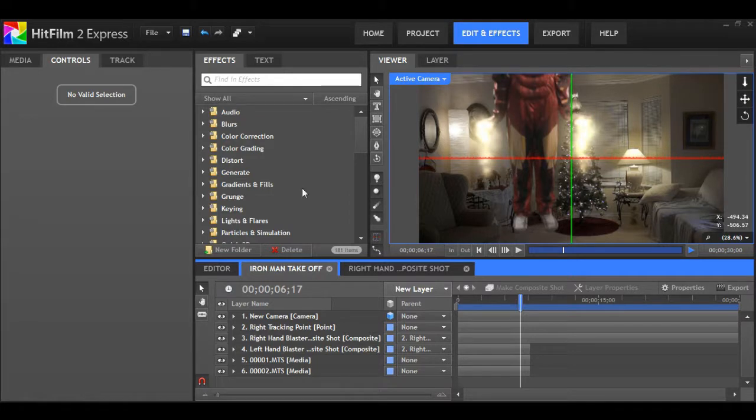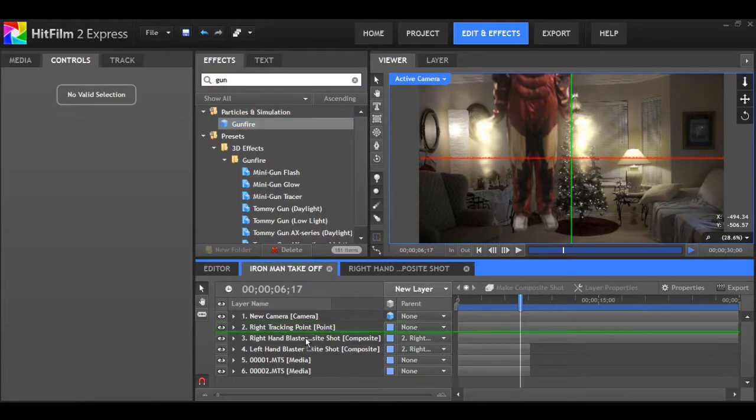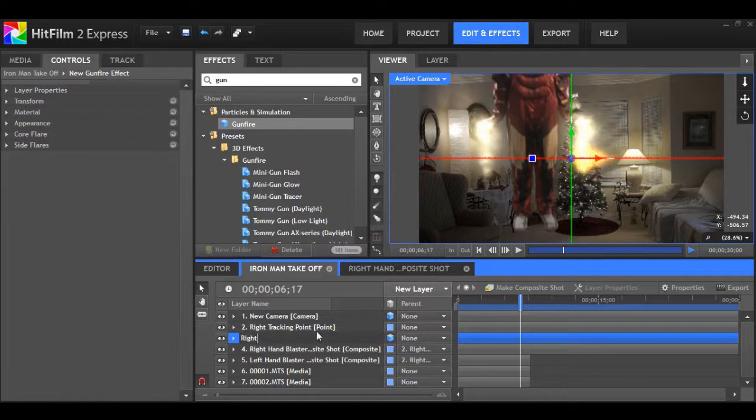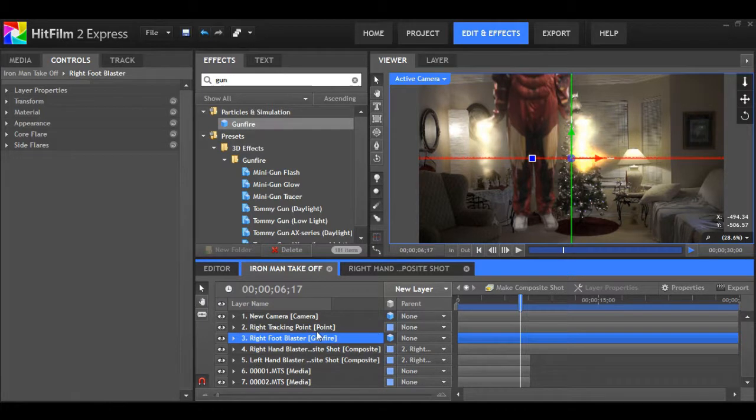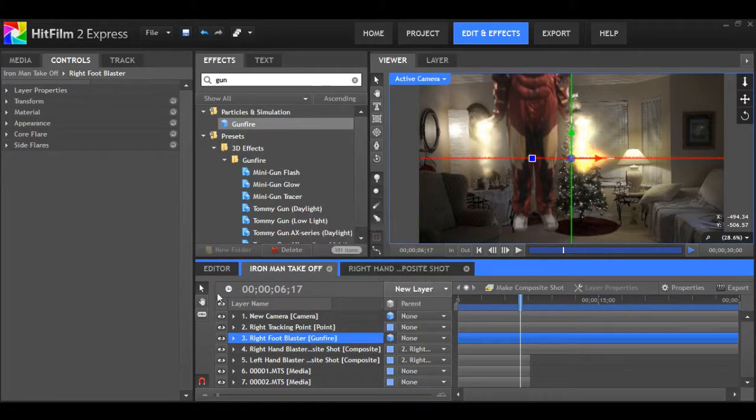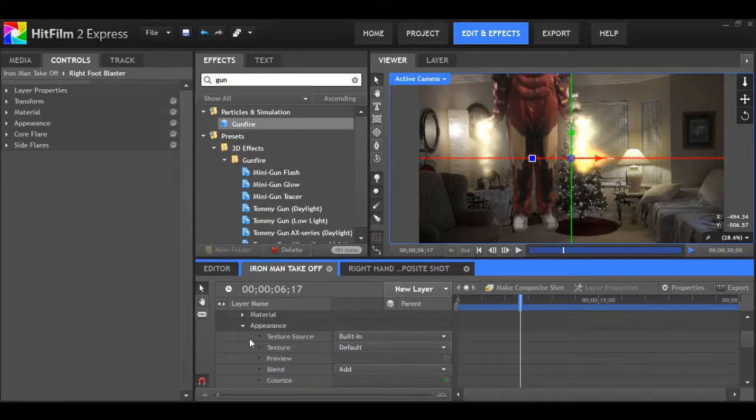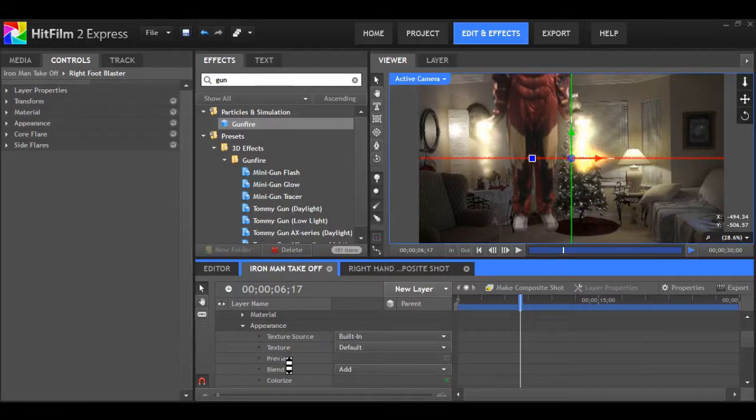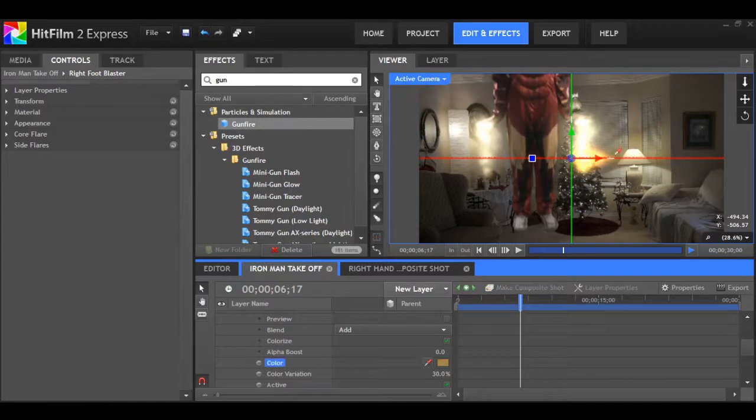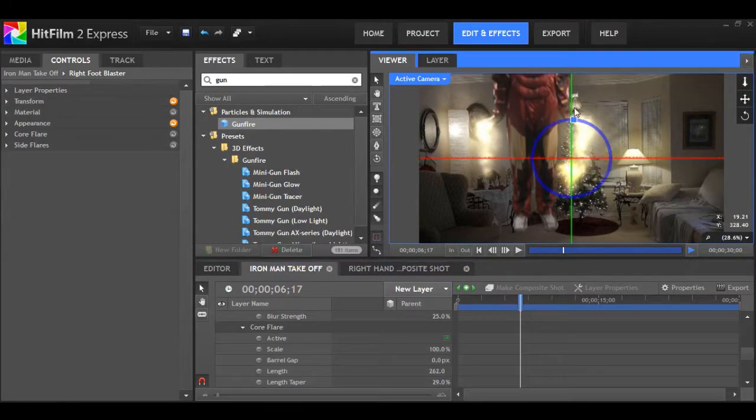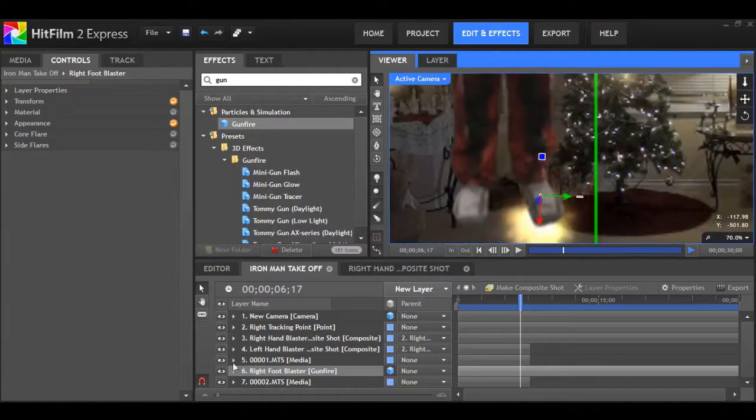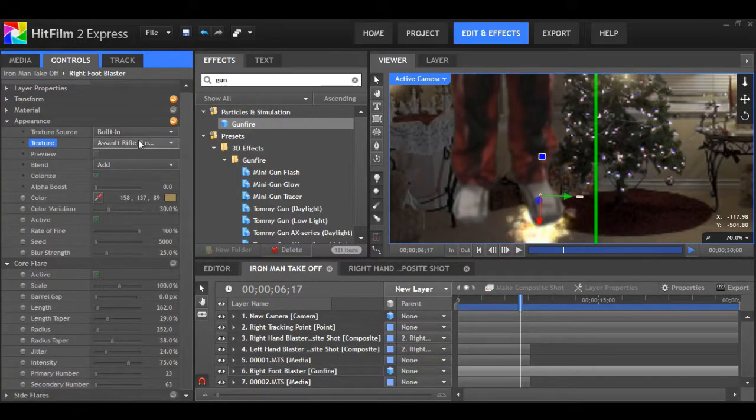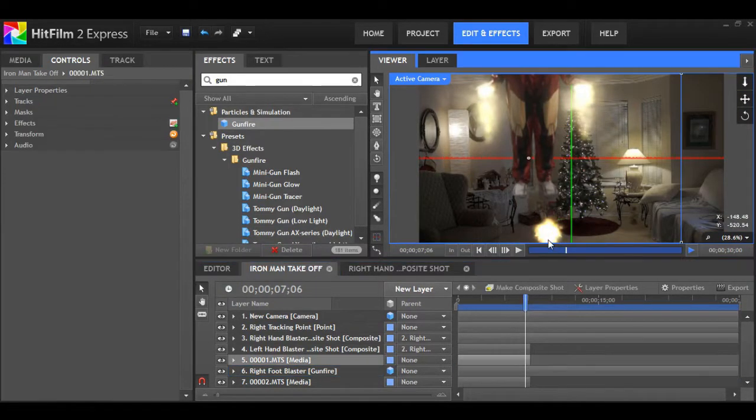Now I just want to play around in the right hand blaster gunfire layer, making sure that we have blended it. I've sped this up because really it'll depend on your shot and what it requires. Just play around with a few things until you've got it looking fairly realistic. Now we want to apply it to the feet. Go to gunfire, grab that, place it onto your composite shot. I'm going to rename it, I'm going to call it right foot blaster.